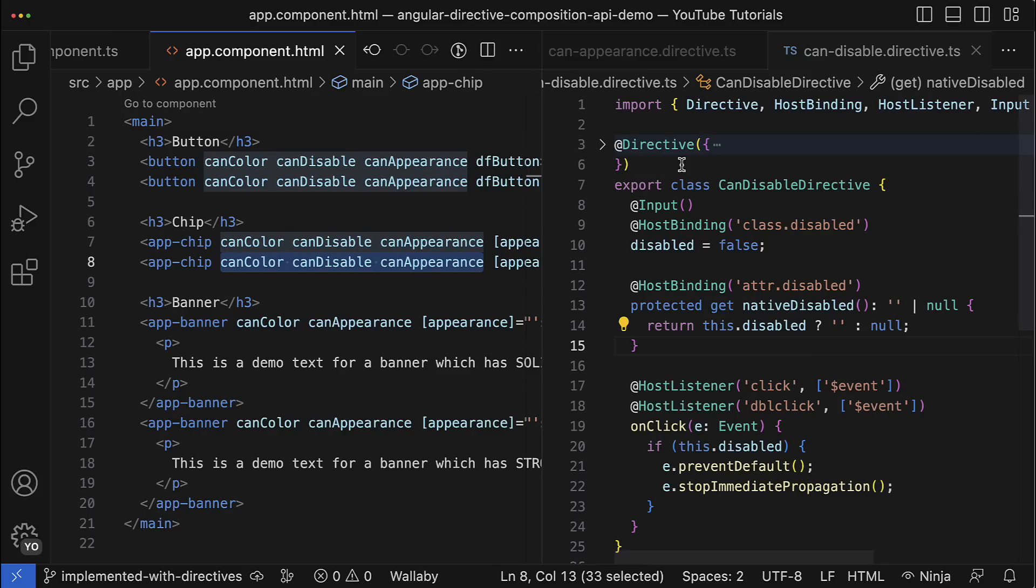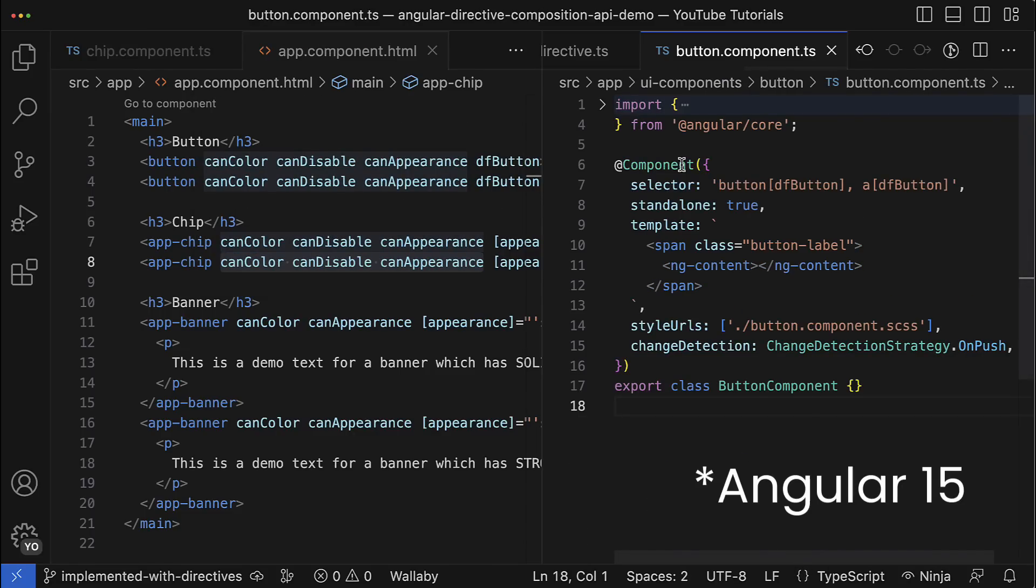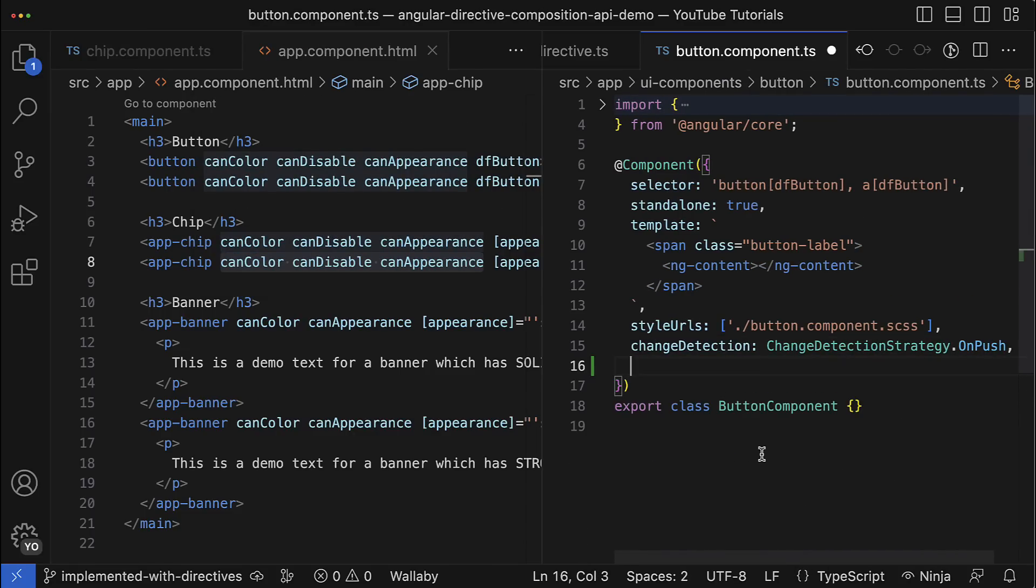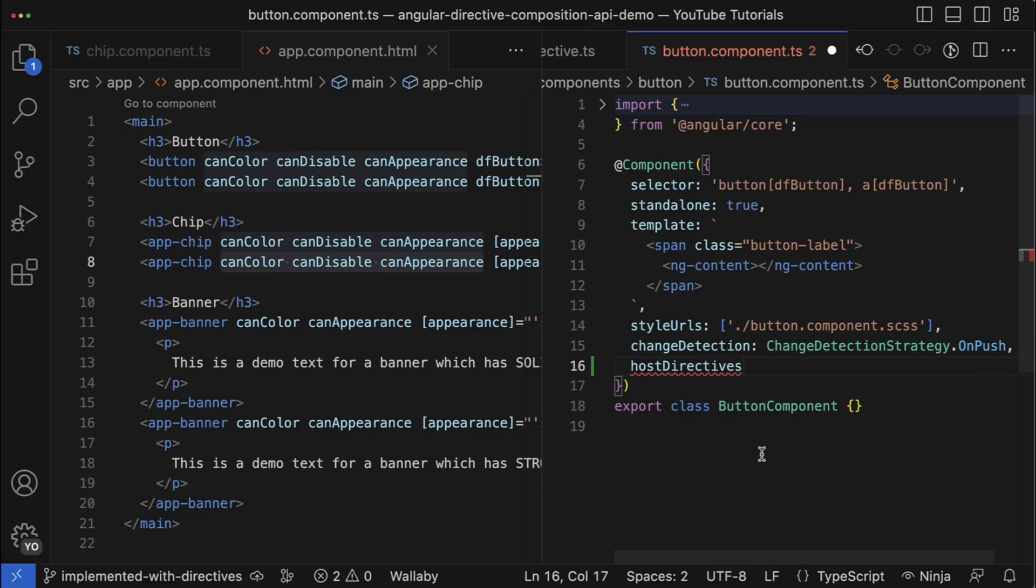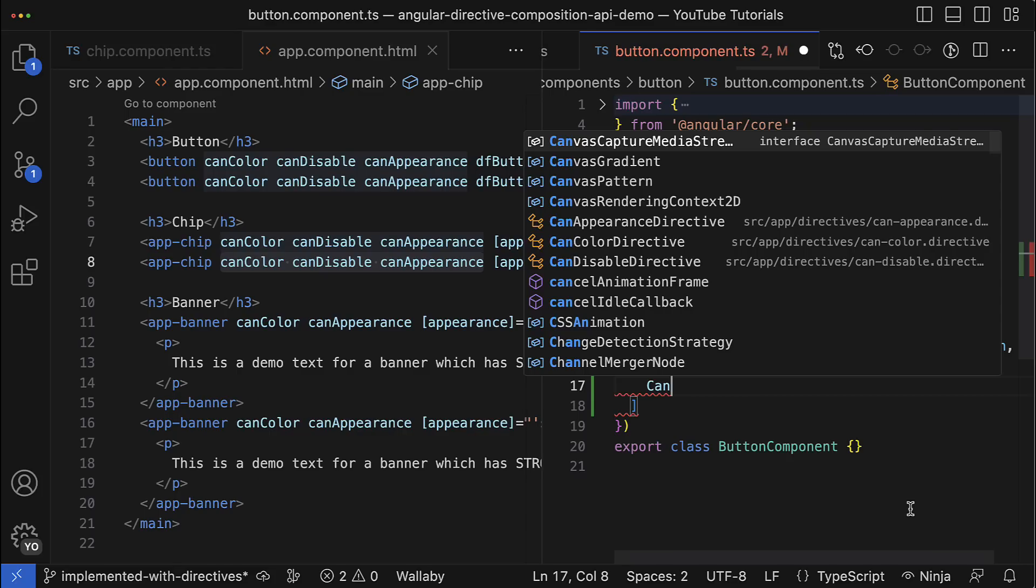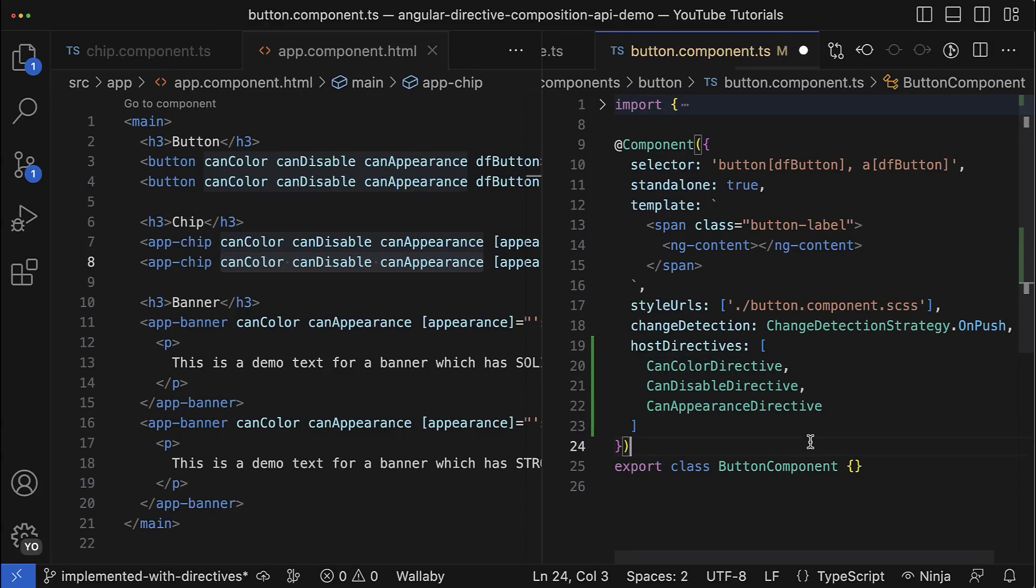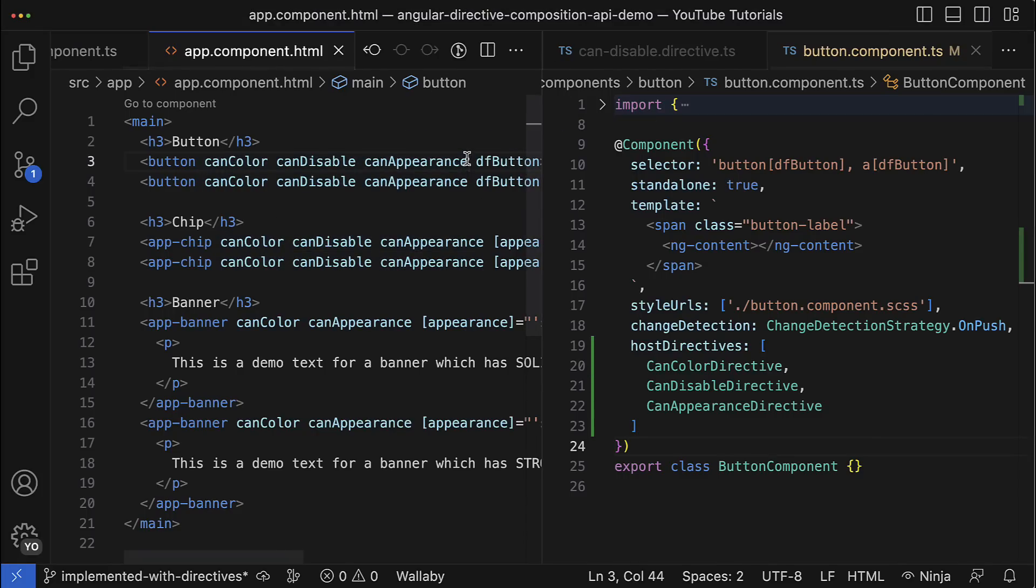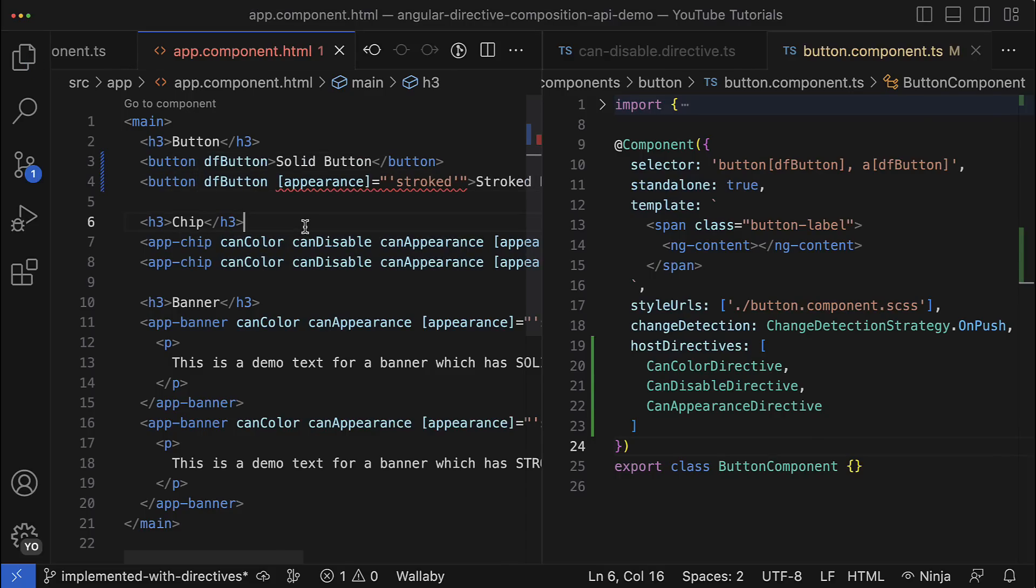Let's see it in action by refactoring the button component using this new API. If you use Angular 14 or newer, you should be able to utilize the host directives property in the component annotation. This is an array where you can declare directives that have to be applied to the host element of this button component automatically. So in my case it will be the CanColor, CanDisable, and obviously CanAppearance directives. And it means that now I can simply remove those directives from the component host element.